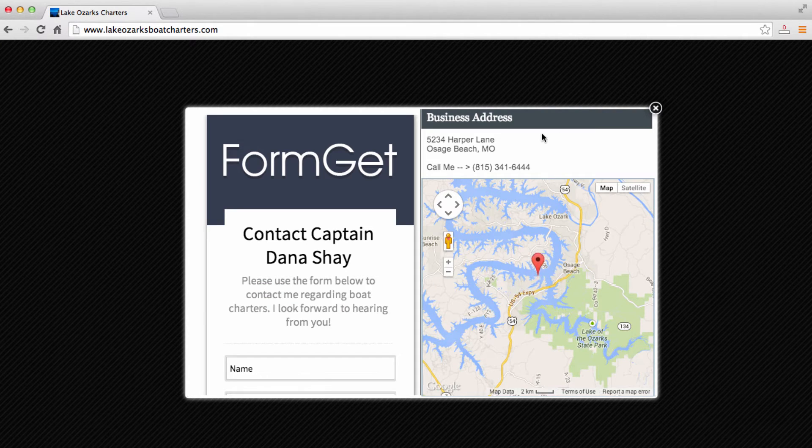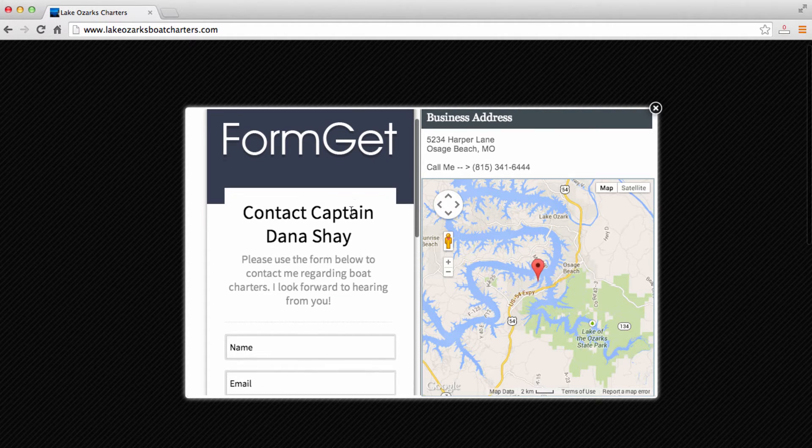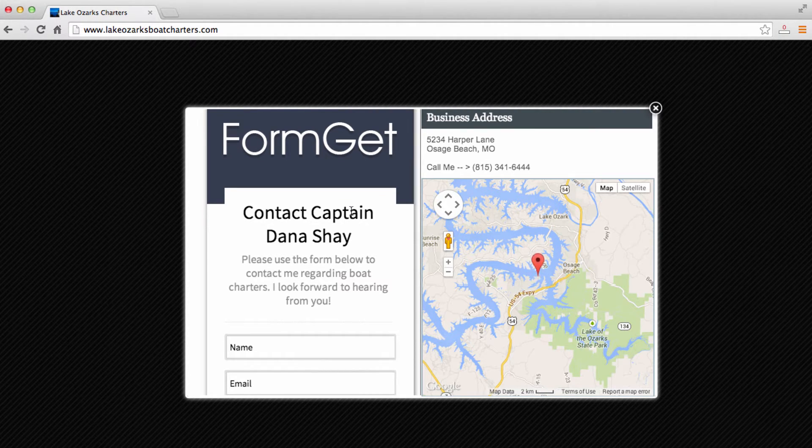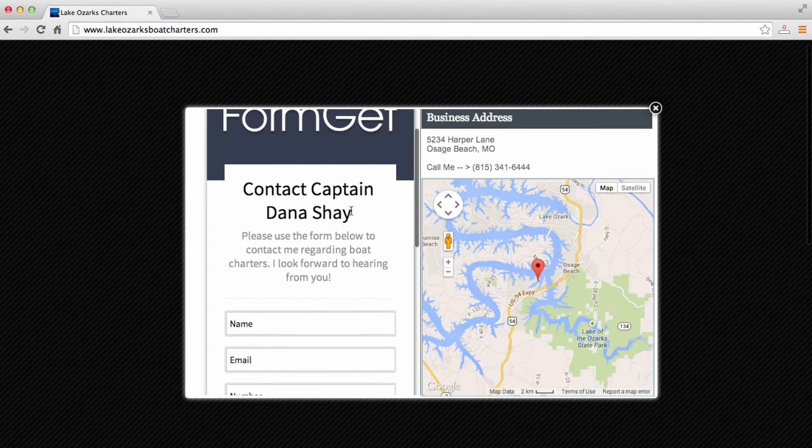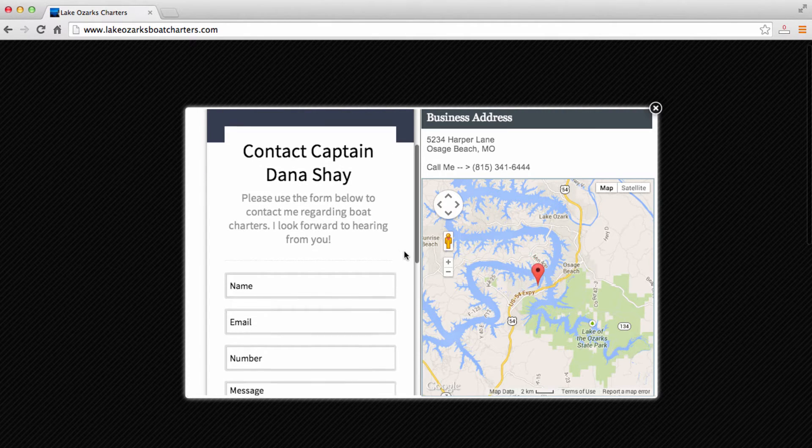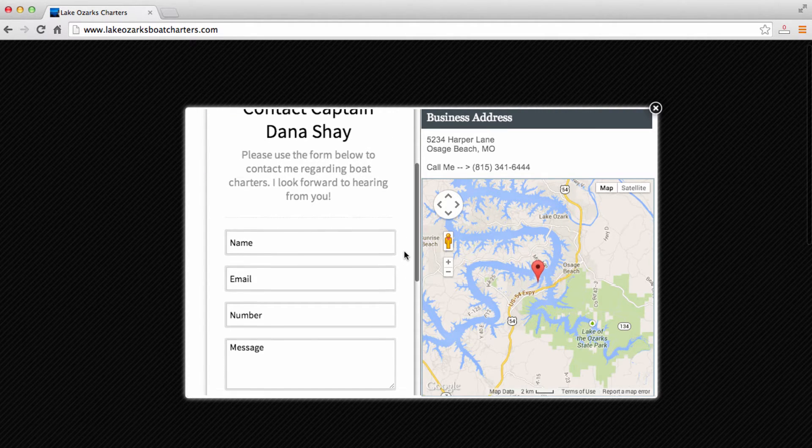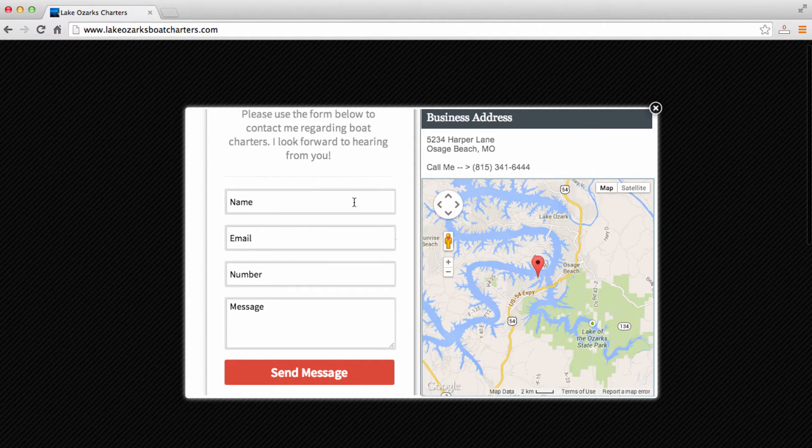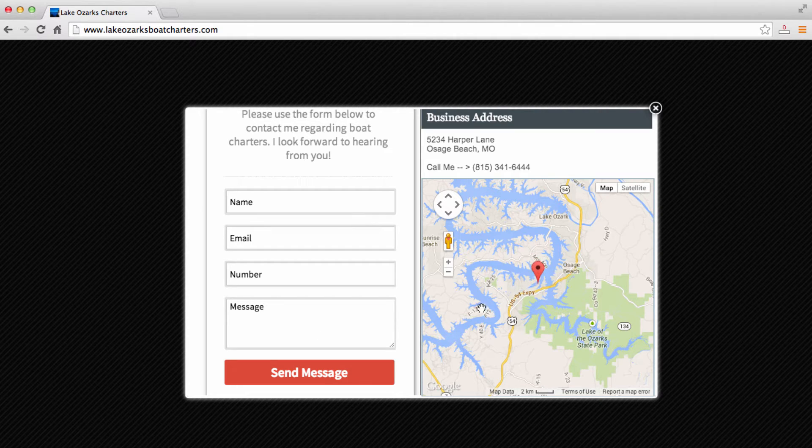So I think this is a really good looking, really clean contact form that actually is going to follow you around as you navigate to different pages on your website. I'm going to show you how you can make this very simple contact form in this video with these key fields here: your name, email, number, and your message.